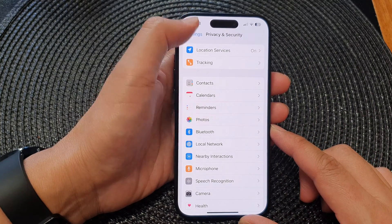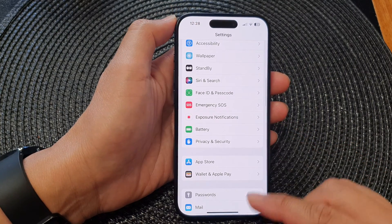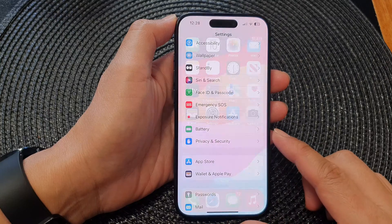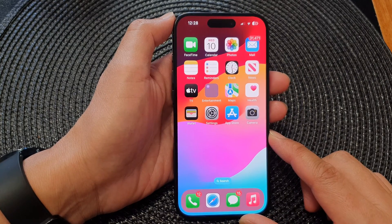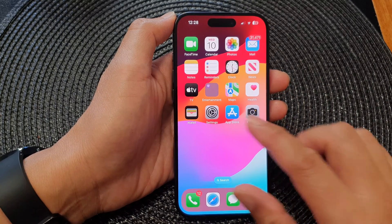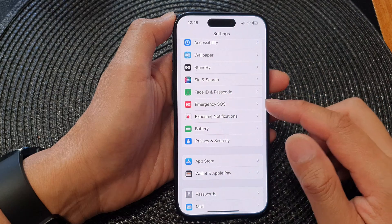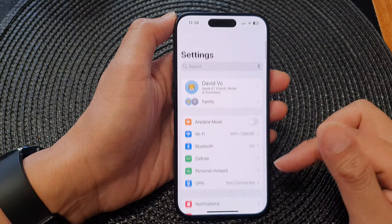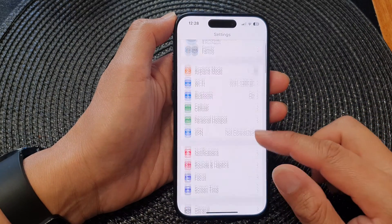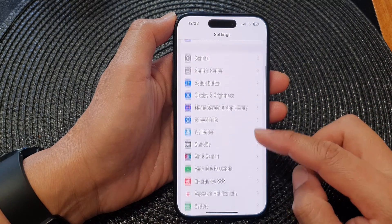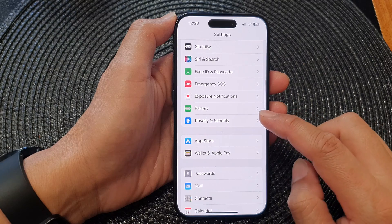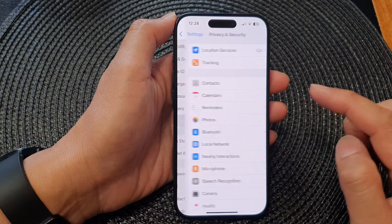First, let's go back to the home screen by swiping up at the bottom of the screen. From the home screen, tap on Settings, then in the Settings page we scroll down and tap on Privacy and Security.